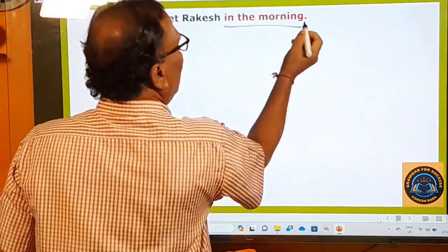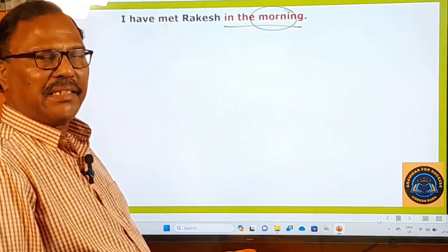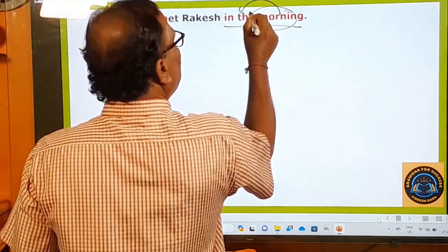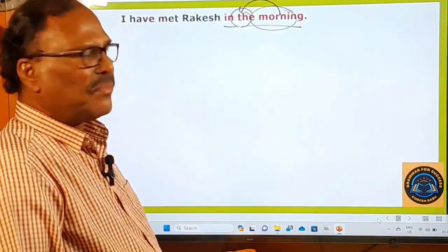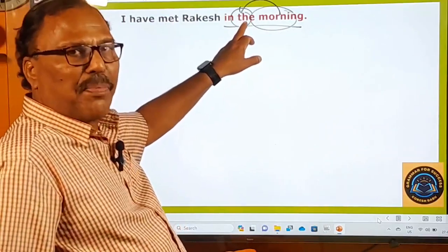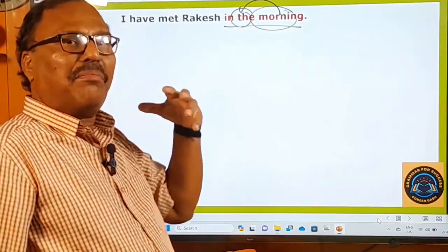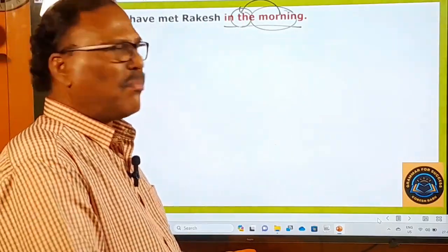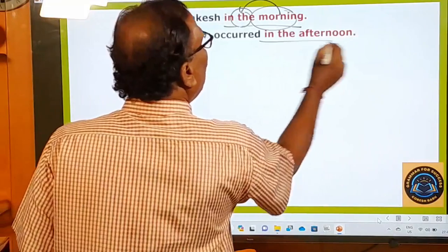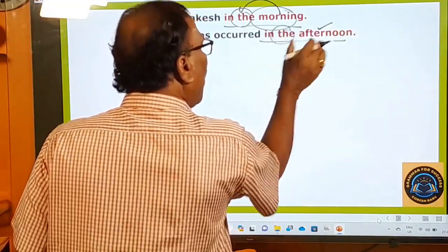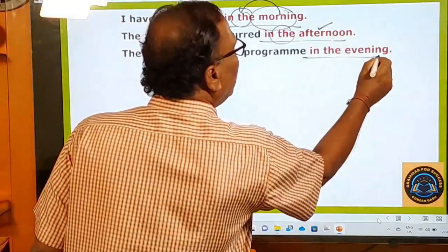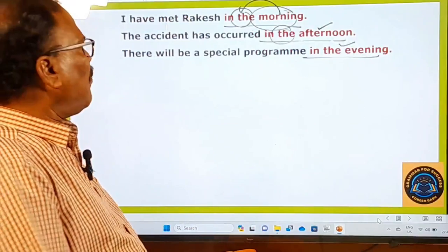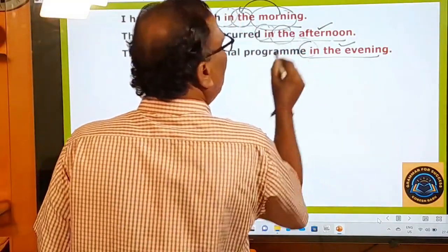Parts of the day are: morning, afternoon, evening, night, and day. Since these words indicate time, we use the definite article 'the' before them. I met Rakesh in the morning. The accident occurred in the afternoon. There will be a special program in the evening. So before morning, afternoon, and evening — these parts of the day — we use 'in'.